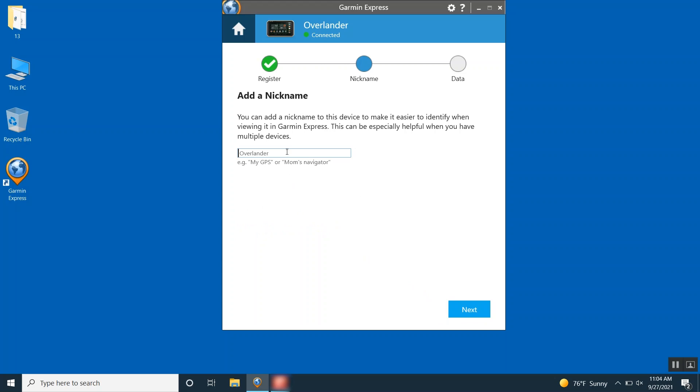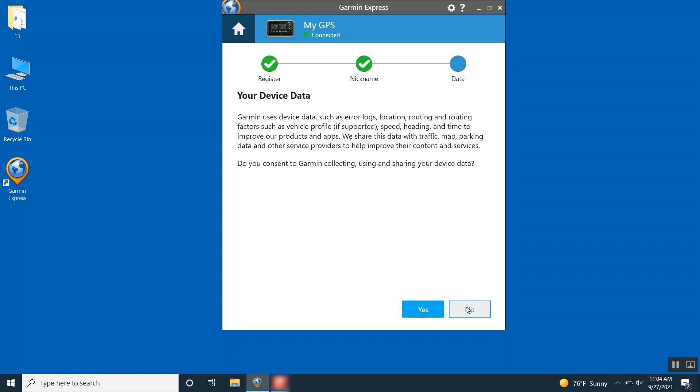You can now add a nickname to your device. This isn't necessary, but can be useful if you have multiple devices. Then click Next. You will then have the option to share your device data with Garmin to improve our products and apps. This is optional and will not impact the usability of your device. Click Yes or No.